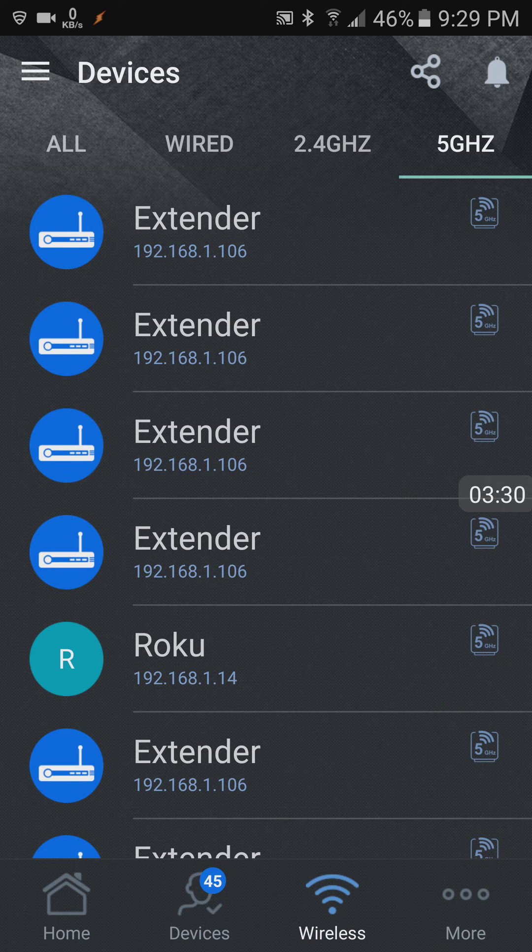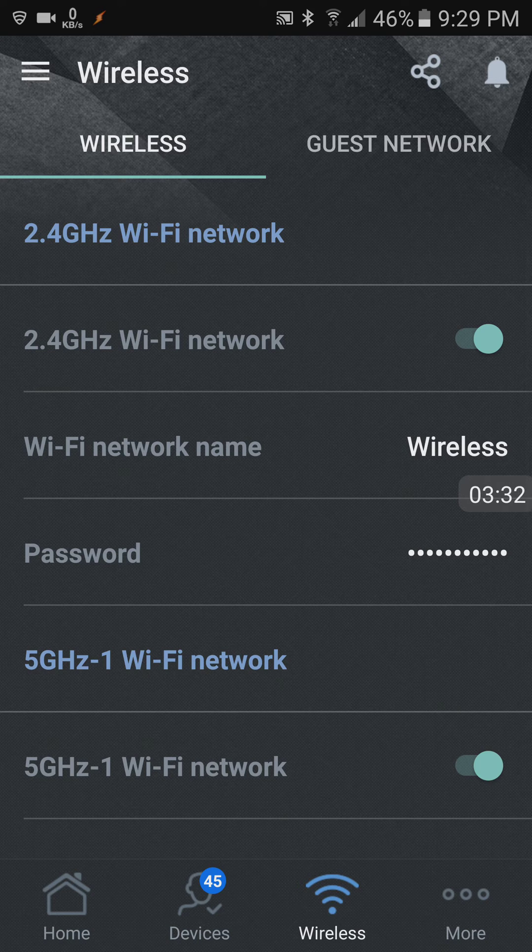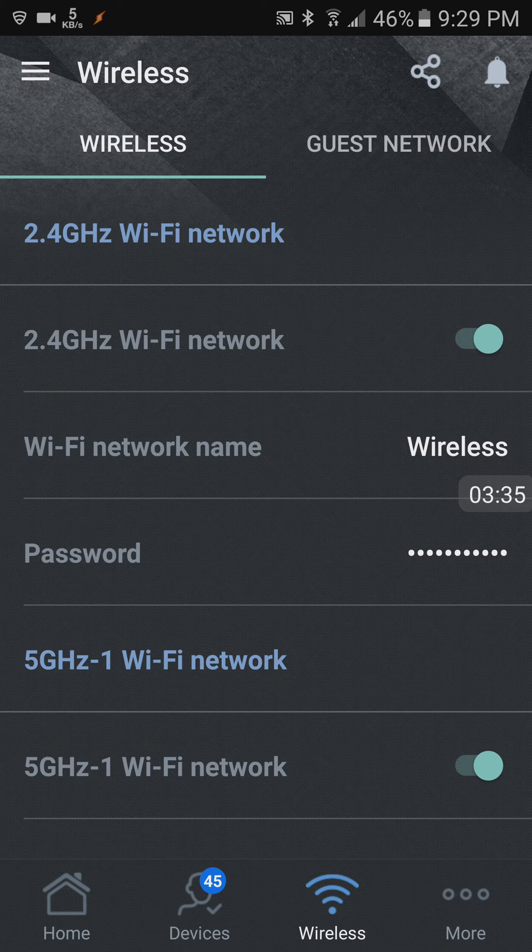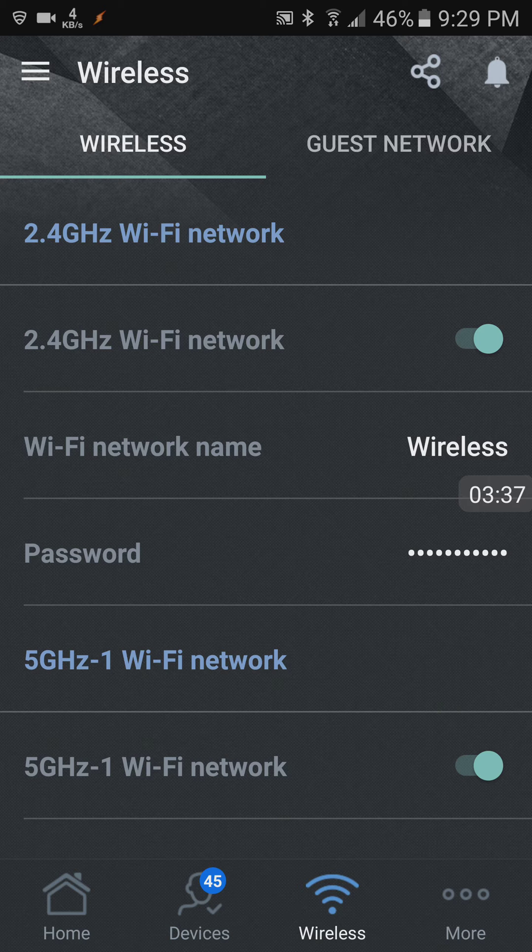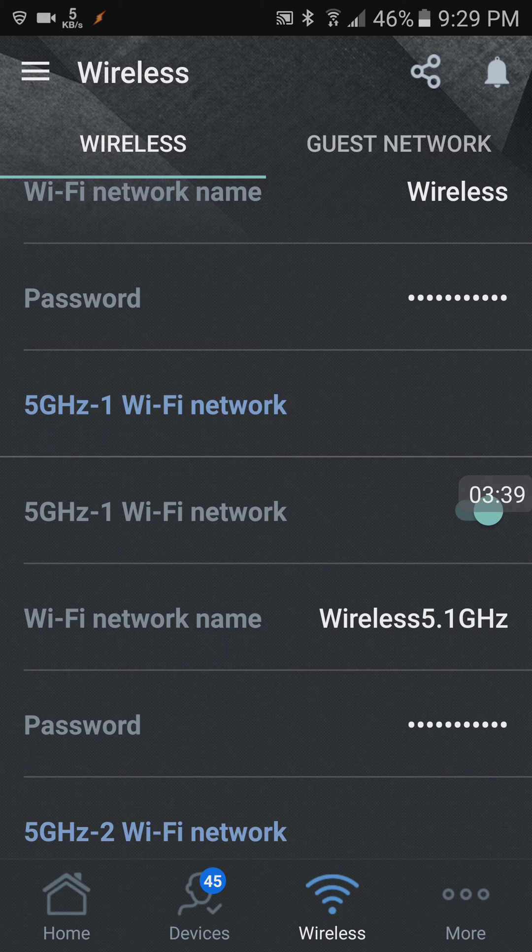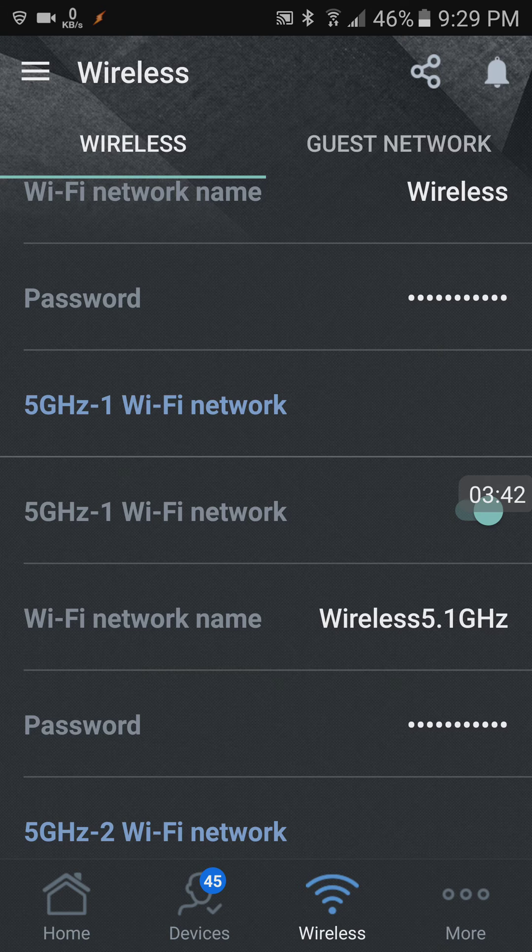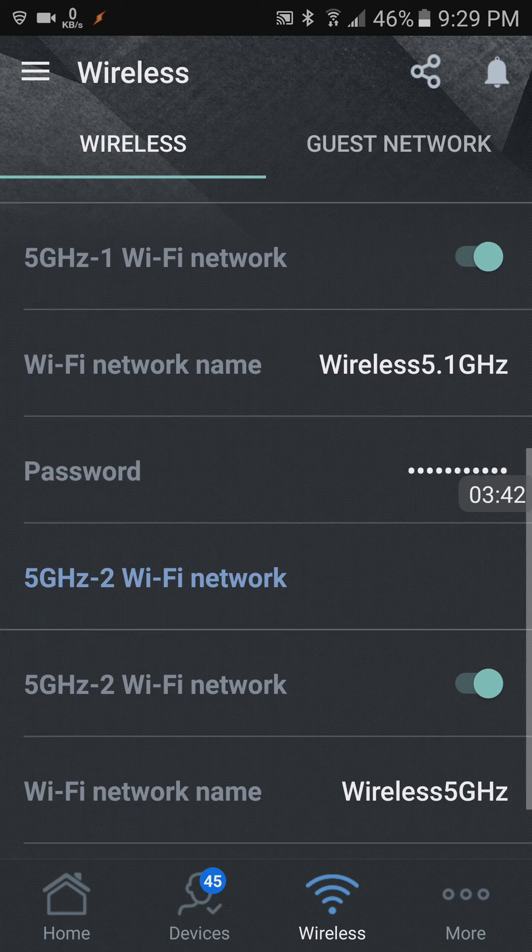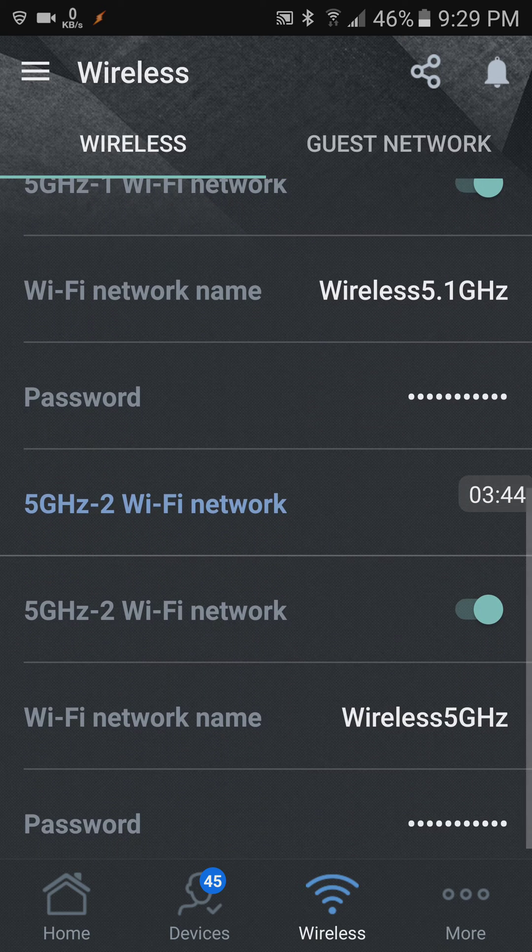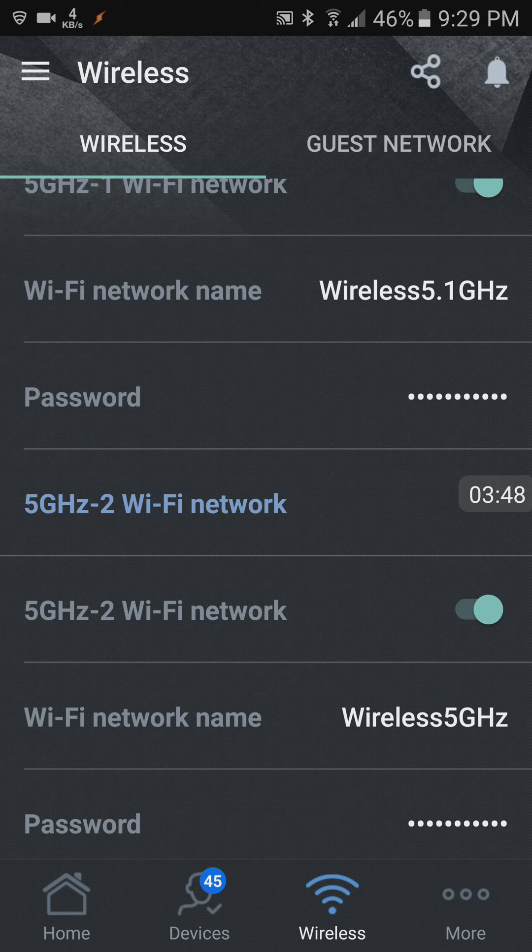Here it'll tell you the 2.4, the SSID, the 5 gigahertz first Wi-Fi network, and 5 gigahertz is the second Wi-Fi network.